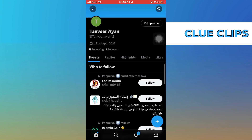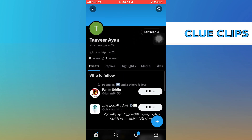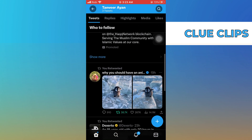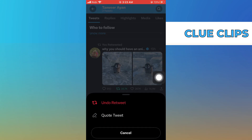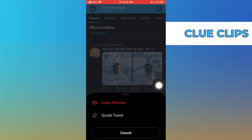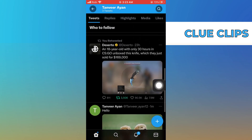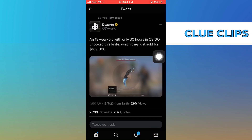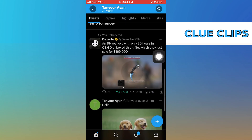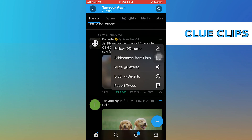Here you'll find all of your posted tweets. Tap on this retweet option, then select undo retweet. Or tap on these three dots above a tweet and select the option of remove from list.